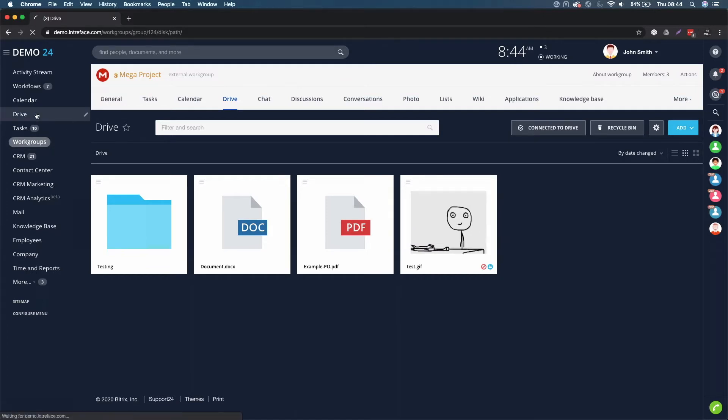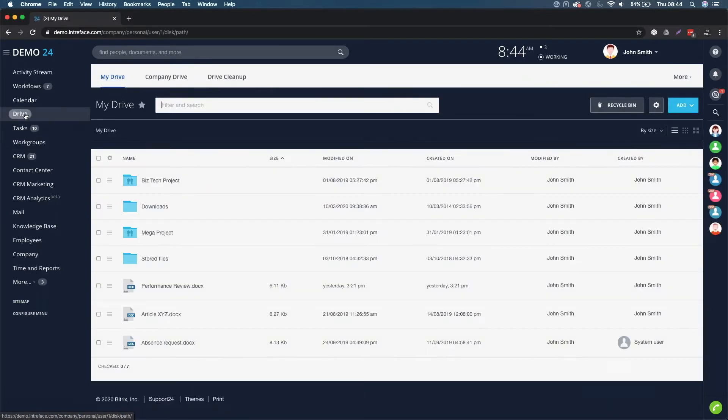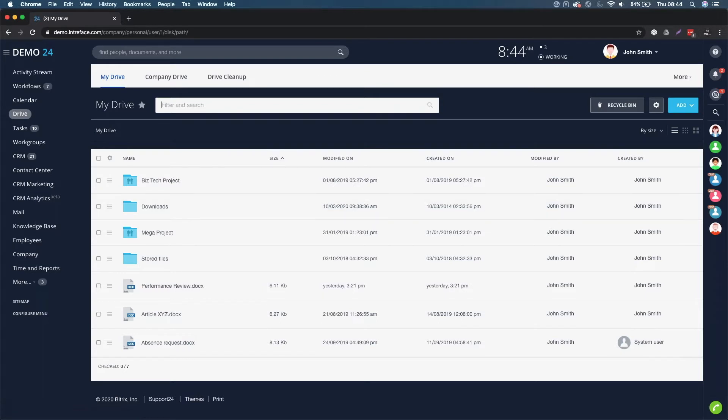Let's go back to the Drive element. This is the same on both the cloud version and the self hosted. Every user has their own My Drive, which is your own personal document storage area.